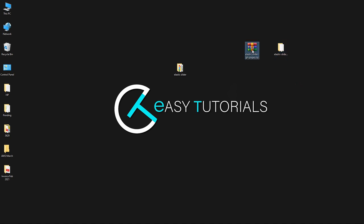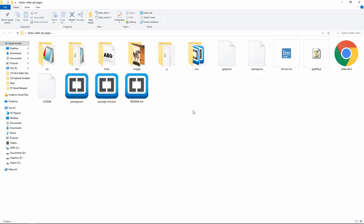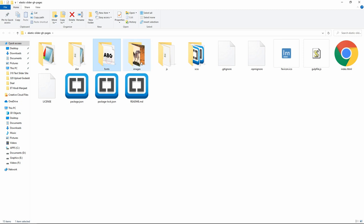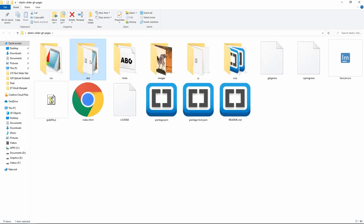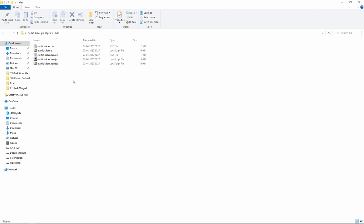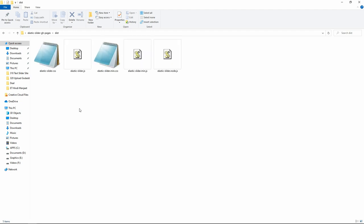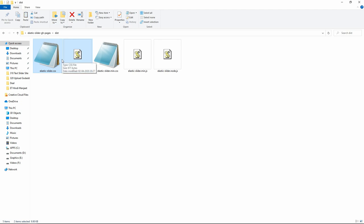Here it is. Let's delete this one and in this folder let's open it — you can see we have multiple folders here. We will go for the dist folder. In this dist folder we have multiple files. We need two files from this folder: elastic-slider.css and elastic-slider.js.